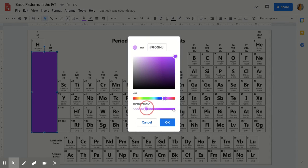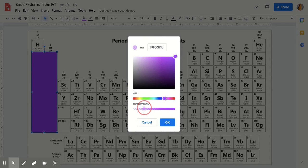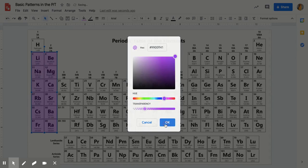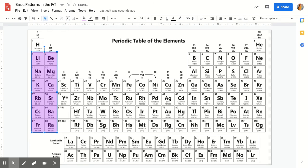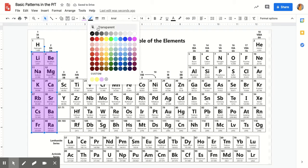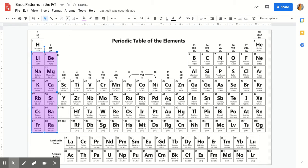This is where you can kind of set how transparent it is. Once you do that, you can see you've now made a transparent block. I click on the border color and make the border color transparent so it looks good.